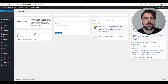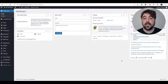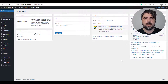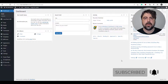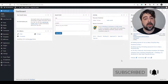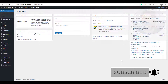Hello LearnDash friends, I'm back again with another video. Today we're going to be integrating WooCommerce with LearnDash. WooCommerce is a great plugin and provides a shopping cart experience for those looking to purchase your courses. So if you're ready, let's get right to it.